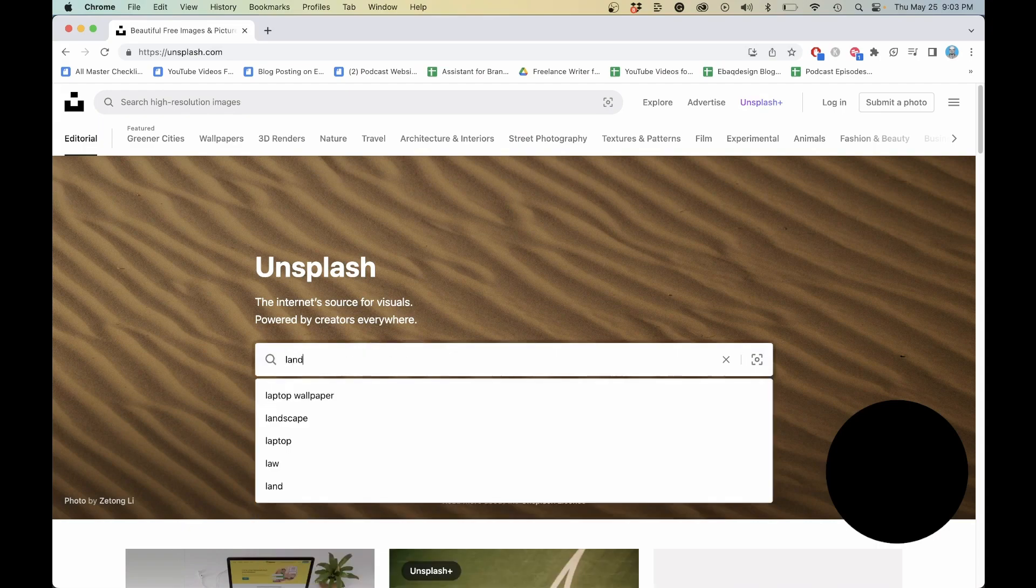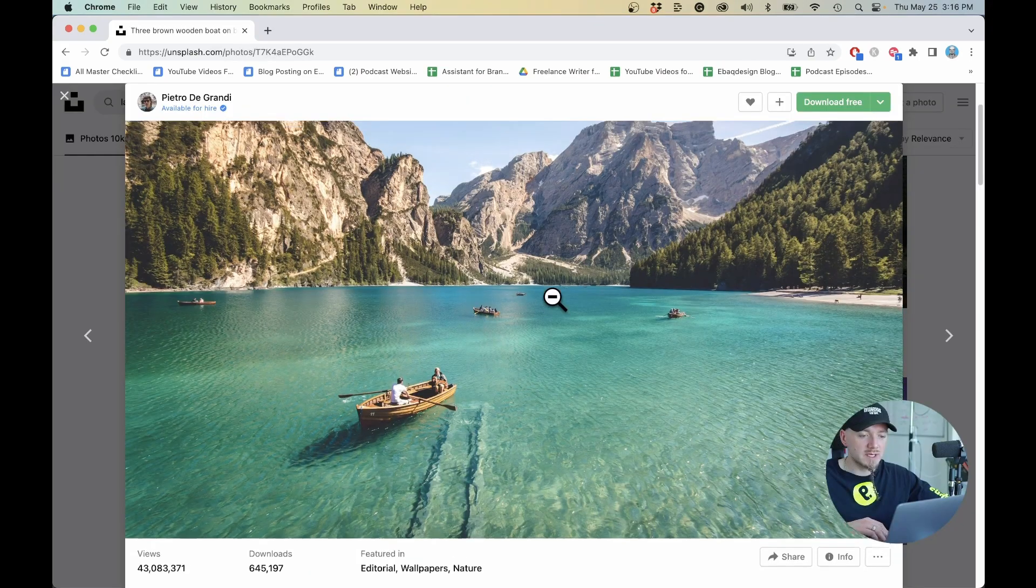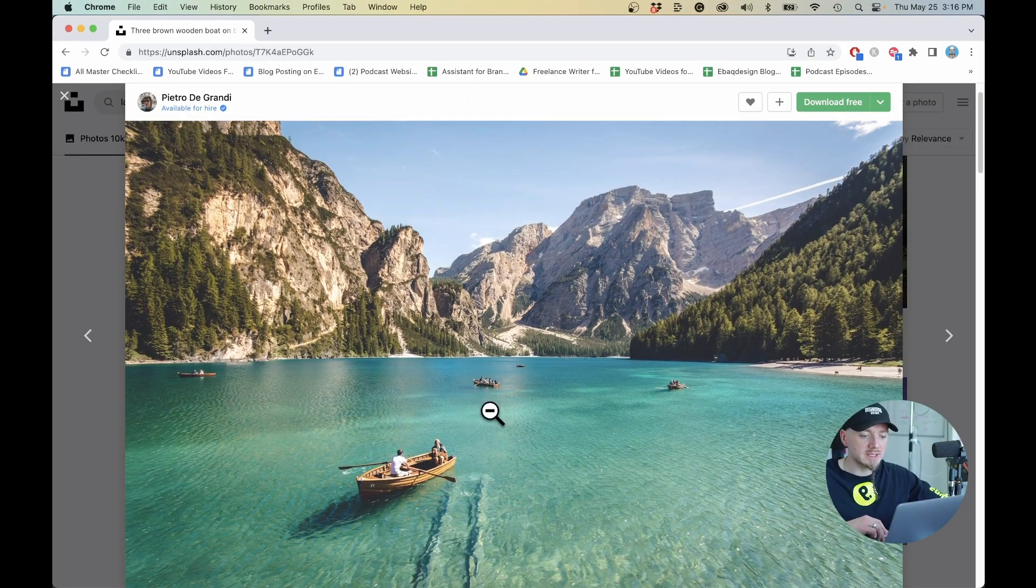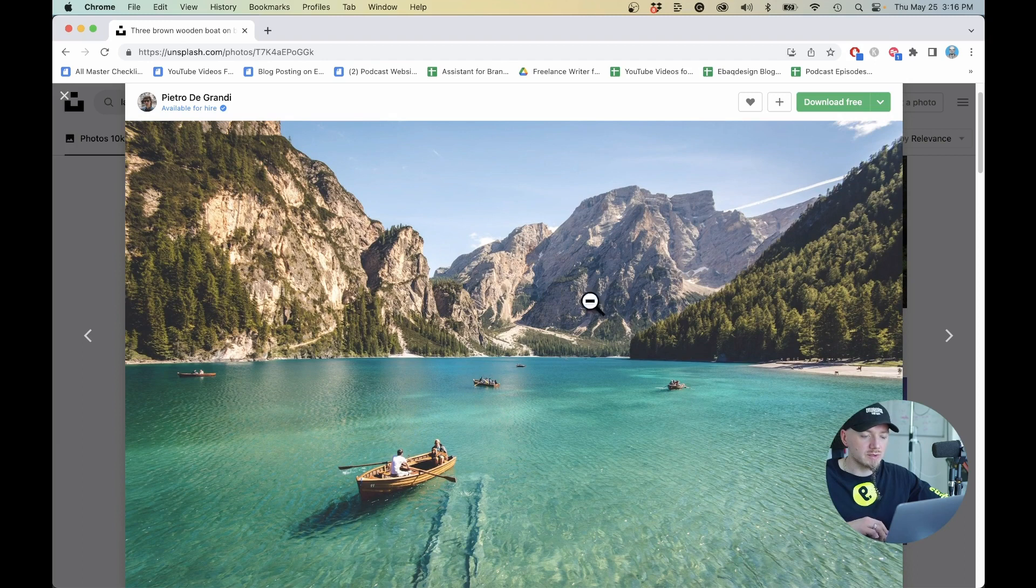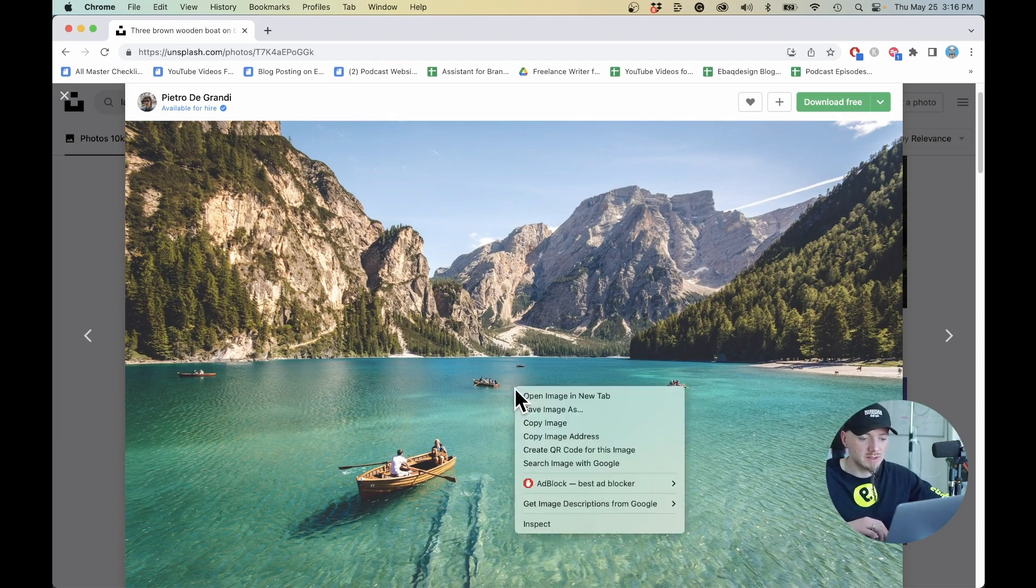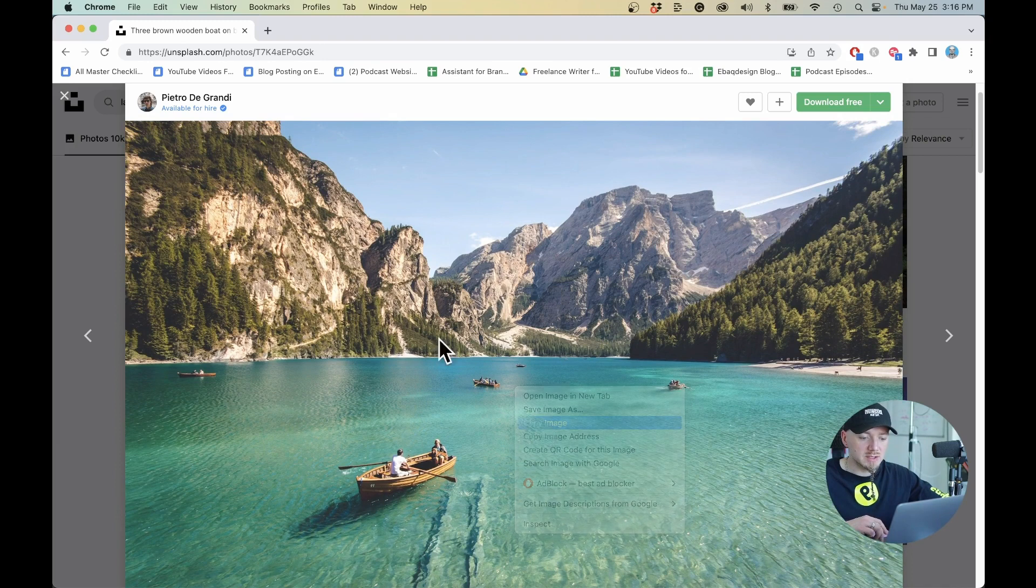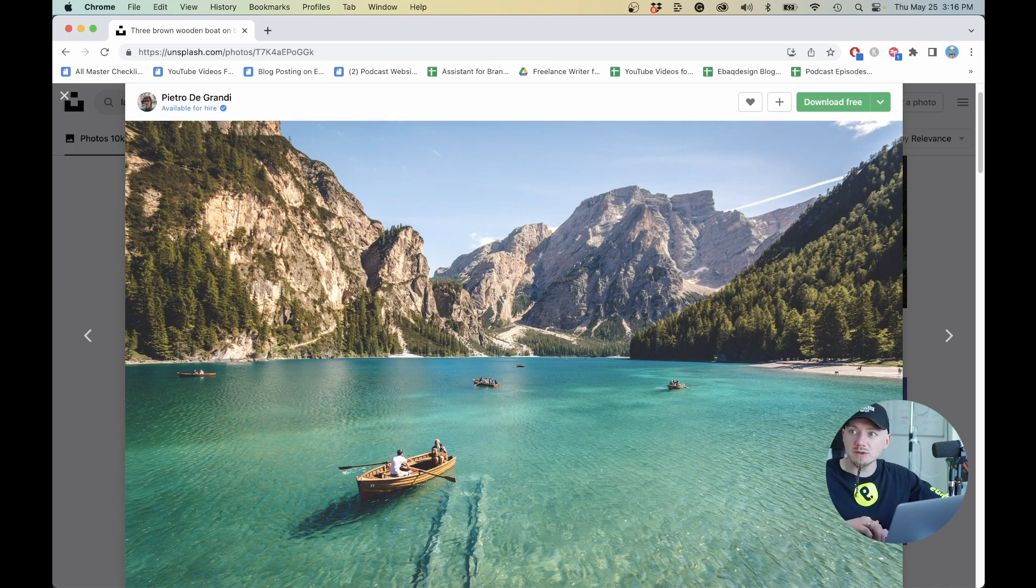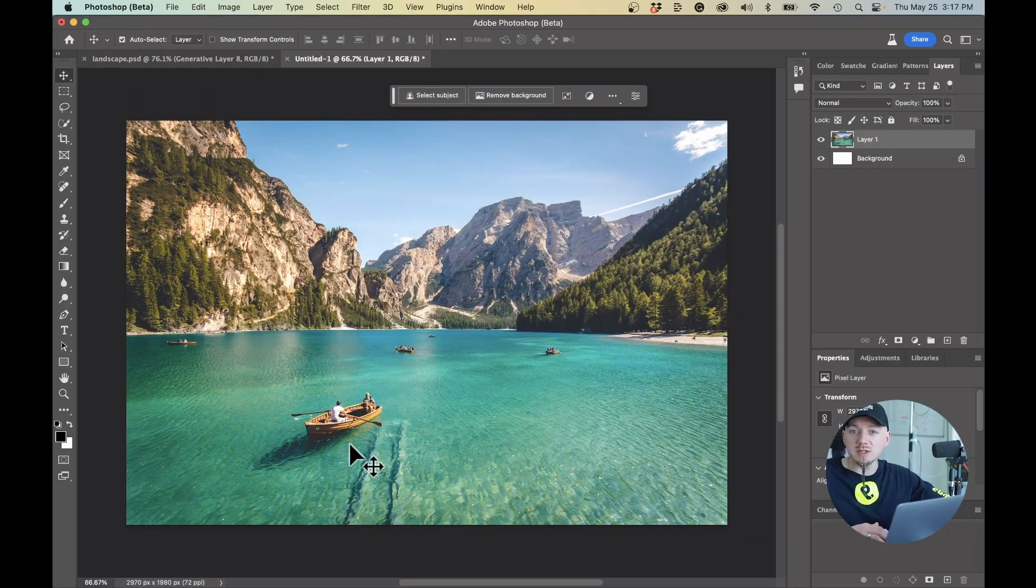I went to Unsplash and I found this landscape photo which is pretty good as a starting point but I want to change a few things. I'm just going to copy this image over to Photoshop. We're going to do four things: remove objects, add objects, change the background and expand the image.